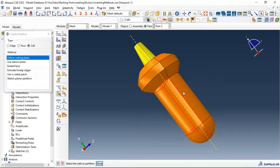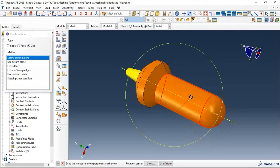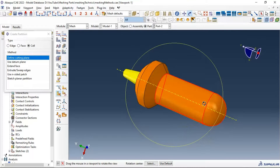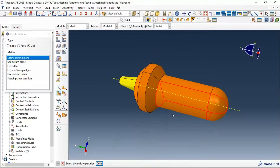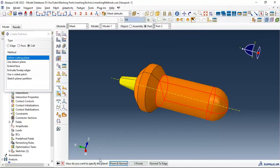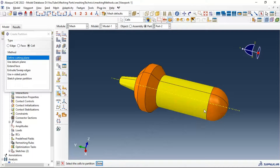We still have a problem with meshing. Let's make another partition in this position using the same tool. Select the second set, partition these two cells. Click on point and normal, select the point, select the normal, create partition. Now we have a partition in this part but we still have a problem in these two cells at the bottom.